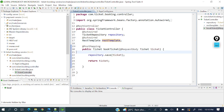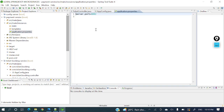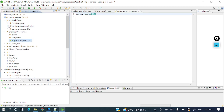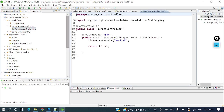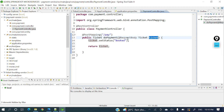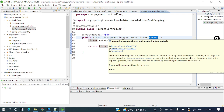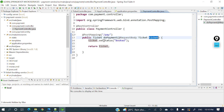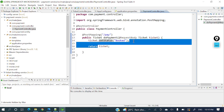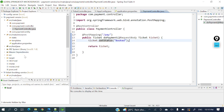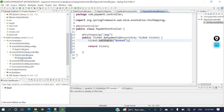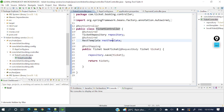Let's go to the payment service and check which port we are using. In the payment service we are using port 8082. In the payment controller, the URL is '/pay' and it uses a POST method. We are passing a ticket as the request body, and in the ticket we are setting the status as 'booked'.